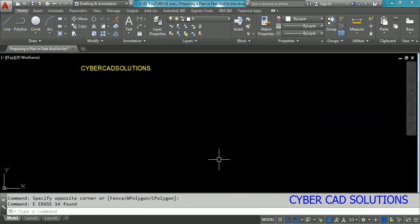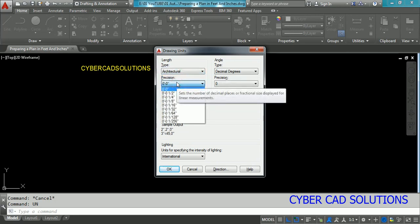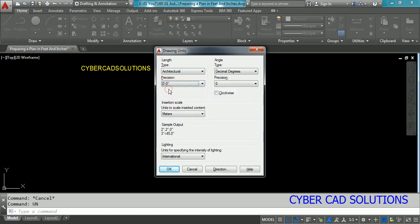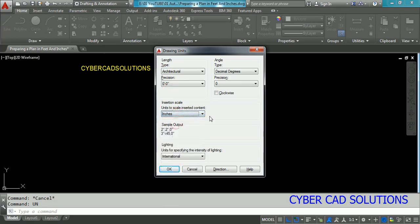First of all we have to set the units. Type UN at the command prompt and press Enter. You will get the Units dialog box. Go to the length units and set it to Architectural, and set the precision level as required. Generally plan drawings will be prepared for 0 inches. Set insertion scale units to inches, because we are going to use inches as our insertion units. Click OK.